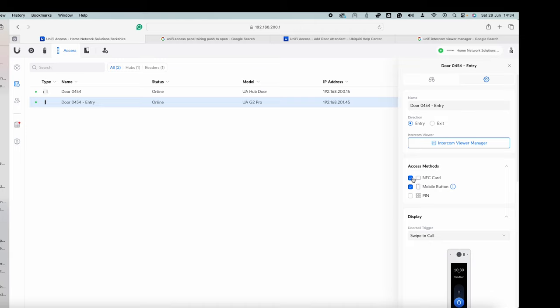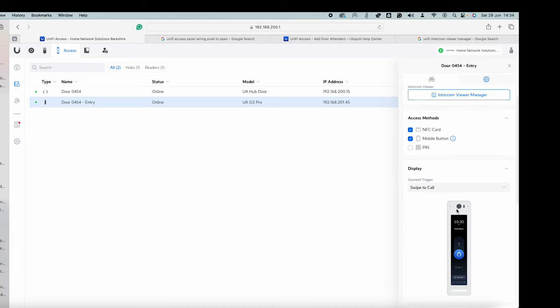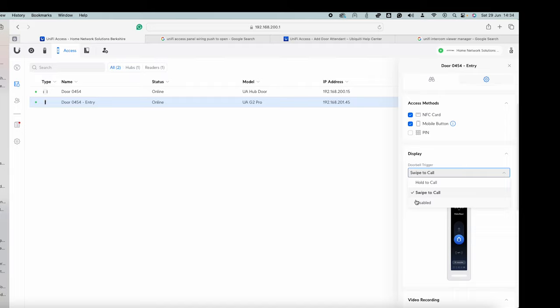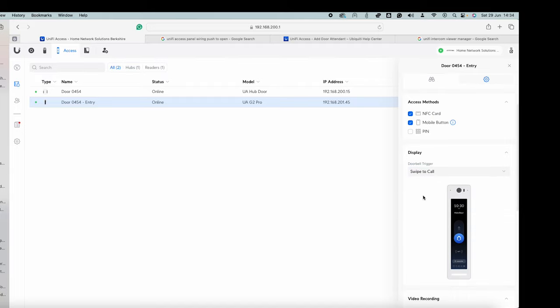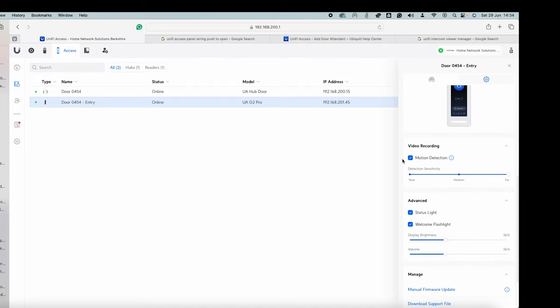So access methods. We've got the NFC card, mobile button. You might unlock it on the phone. So that's only going to be authorized people. Doorbell trigger will swipe to call. So that means basically pull that button up and that rings it. Which I'll show you in a moment. You can hold to call or you can disable it. I don't know why you disable it but that's an option as well.